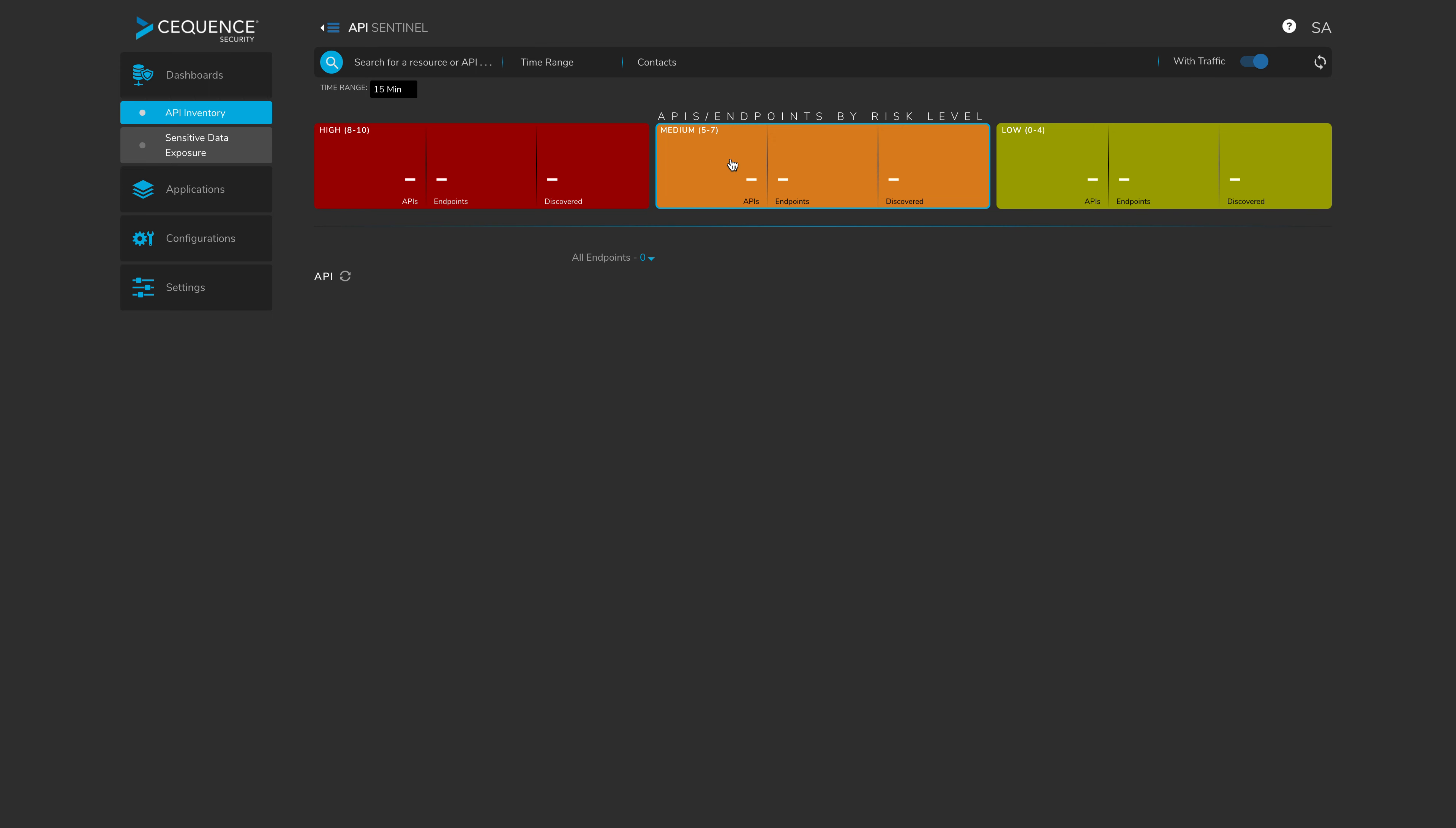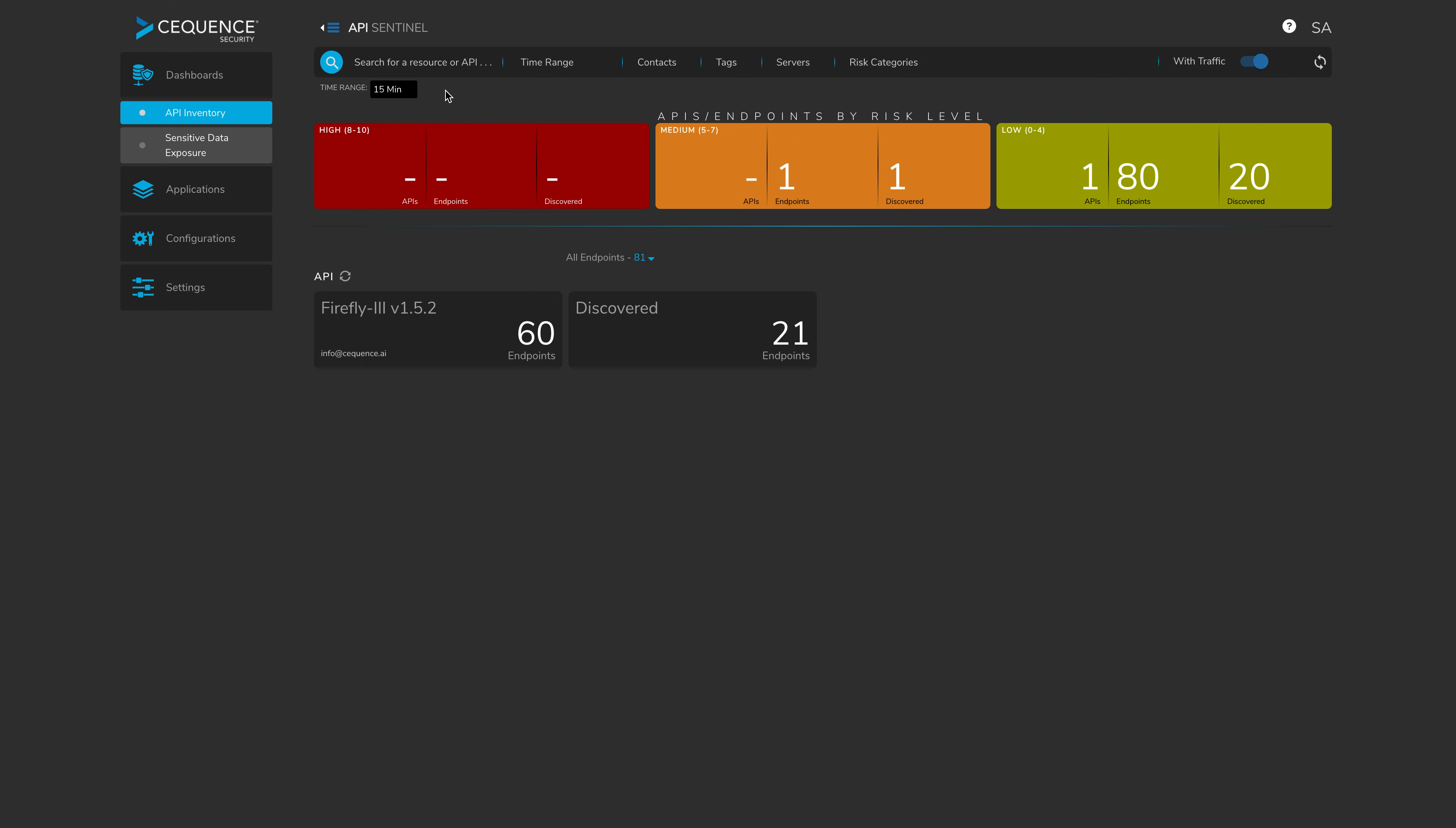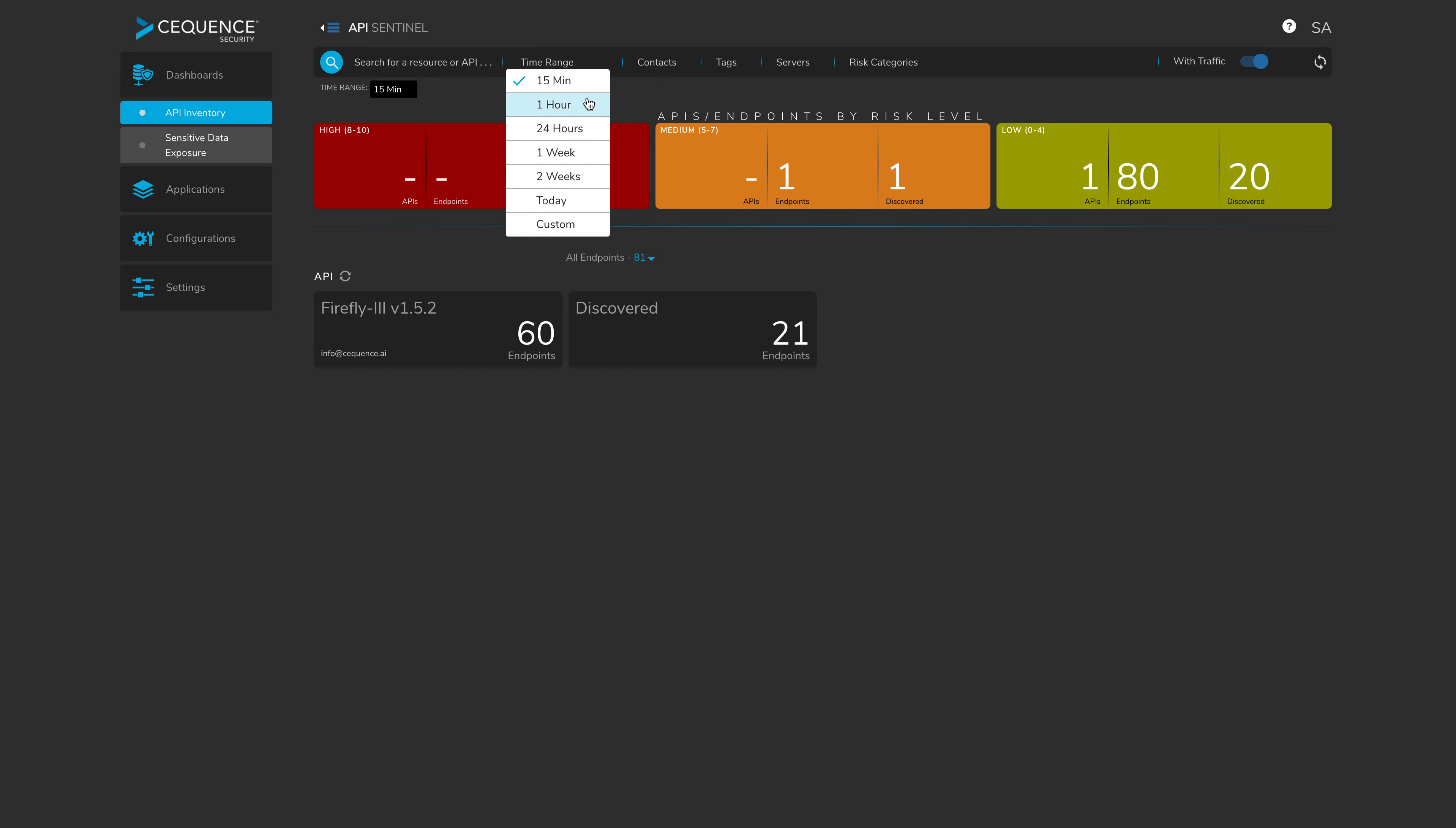In the API Sentinel dashboard, what you can see is now that we're starting to pick up the traffic and discover all of the endpoints associated with our newly onboarded Firefly 3 version 1.52 application. If I just refresh this screen, you can see that the endpoints are steadily increasing.